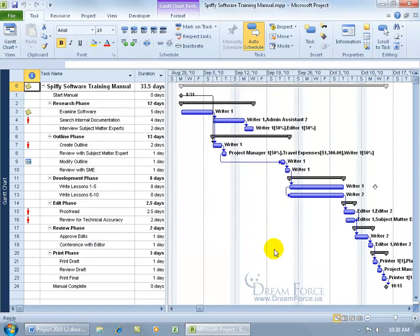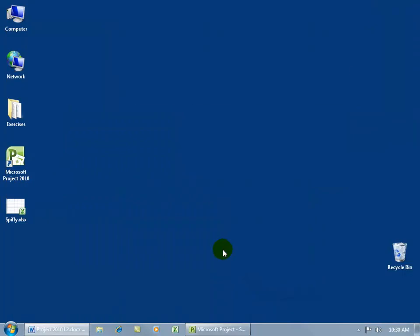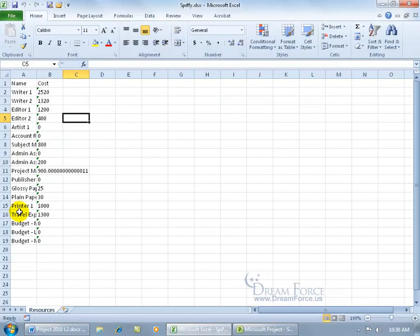It should be on the desktop. Let's come up here and minimize this down to the taskbar, and there we go. Something spiffy, double click, and it's got the resources, their names, and their cost.